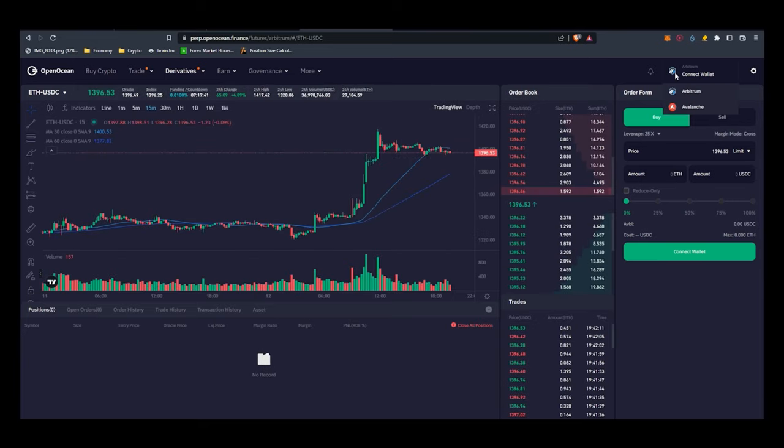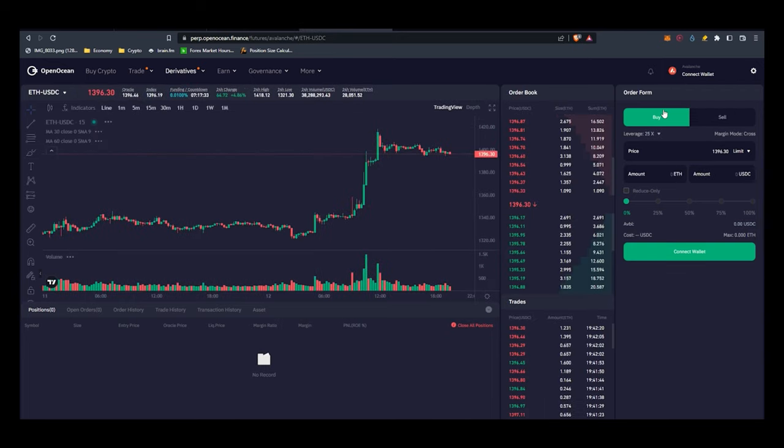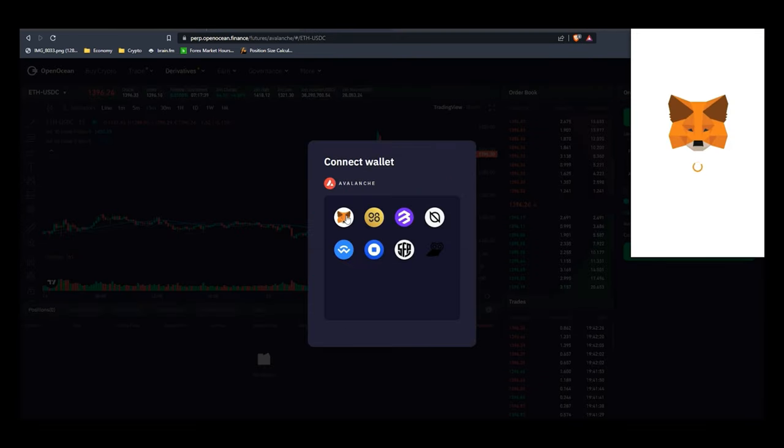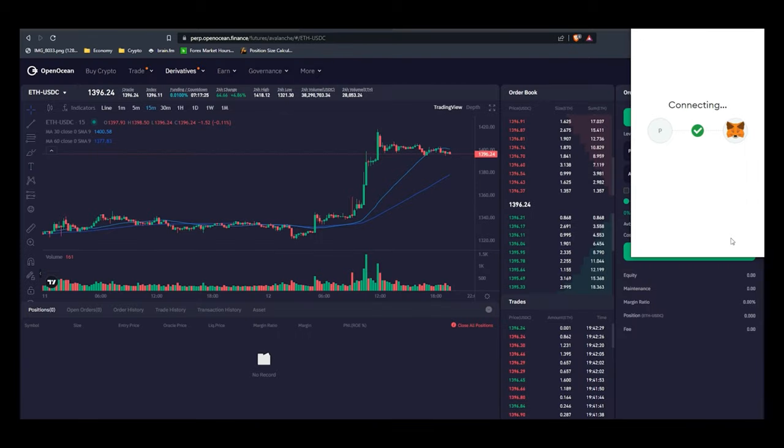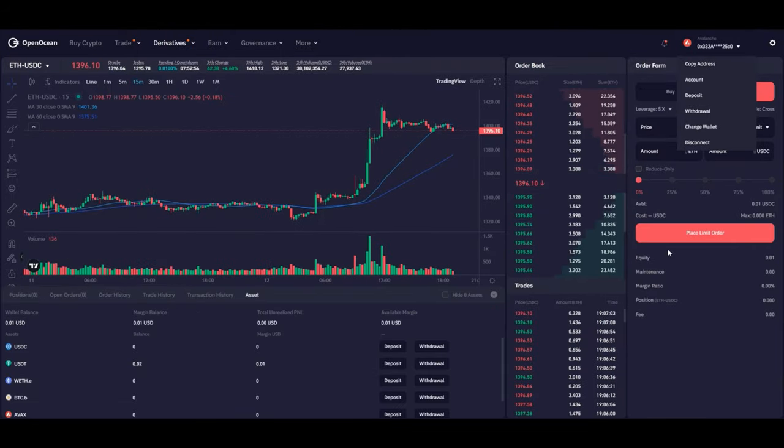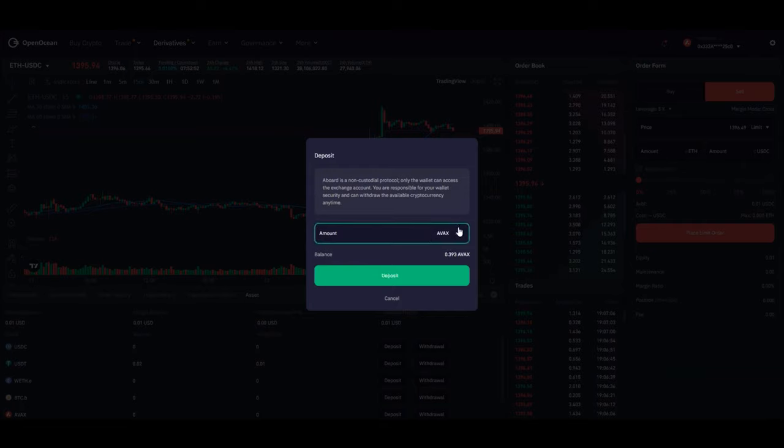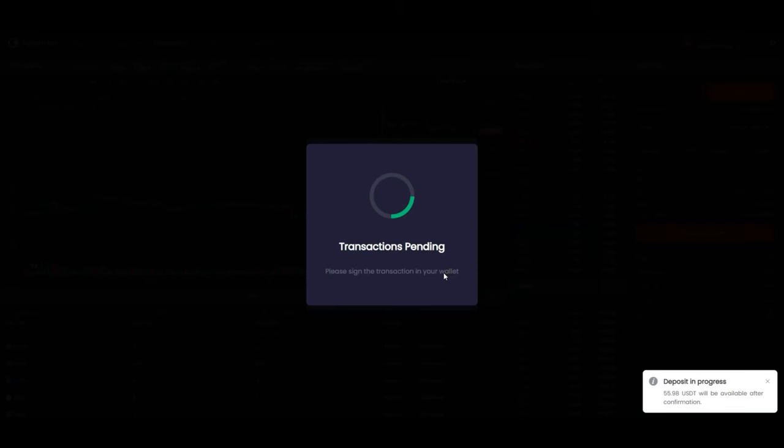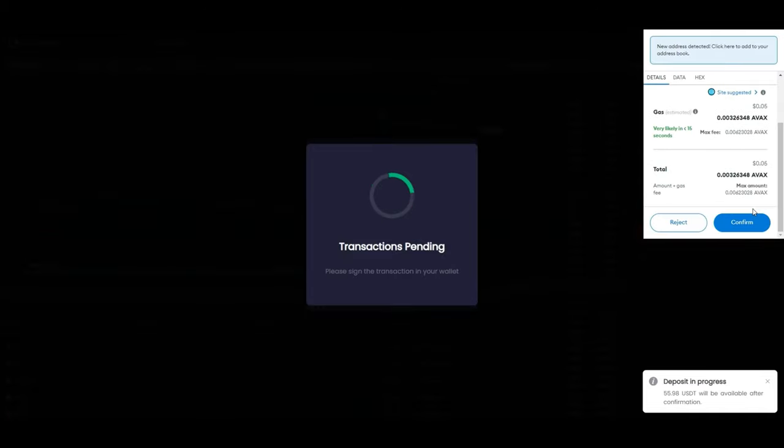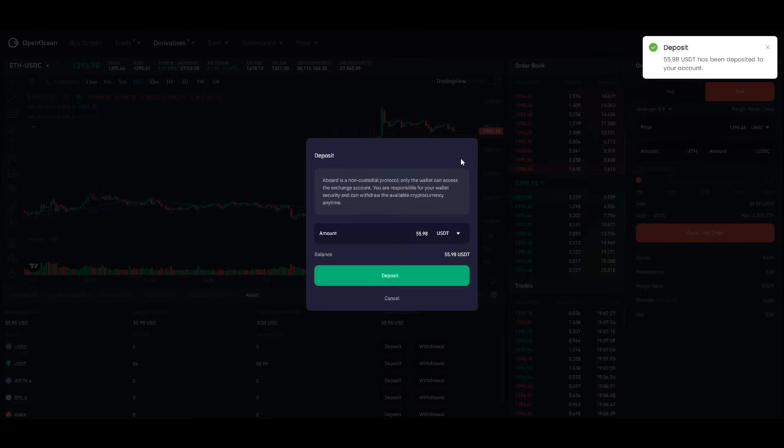For the sake of this video I will be transferring funds from the Avalanche mainnet. Next you will connect your wallet to the website. After connecting you can deposit money to start trading. As it is a multi-collateral platform you have five different options to choose from. You will have to complete two transactions - the first to unlock the funds and the second to move the asset to the perpetual trading.